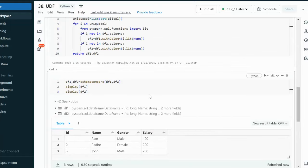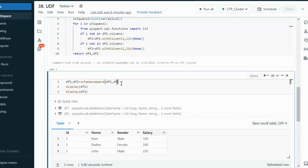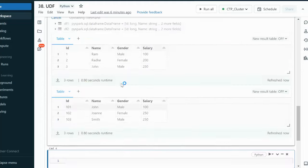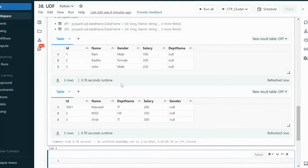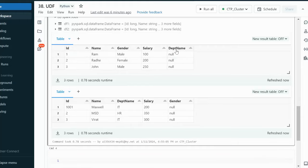Now let me pass data frame 3 instead of data frame 2 and execute. It will add one column in each data frame. In data frame 1, department name was missing, so department name is added. And in data frame 3, gender was missing, so gender is added.